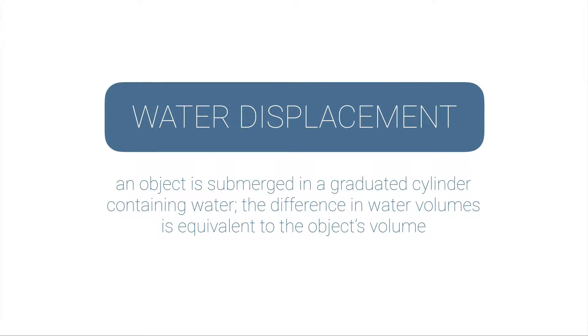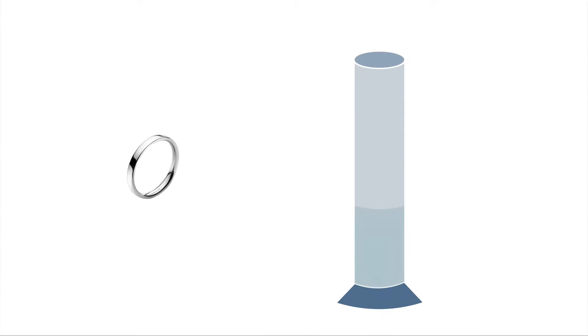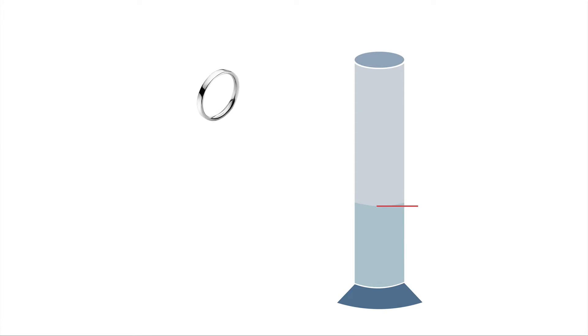The easiest thing to do is to use something called water displacement. This is where we take an object and we submerge it in a graduated cylinder that has some water, and then the difference in the water volumes is equal to the object's volume. Let me show you. If I had this ring and I had a graduated cylinder, I'd add some water to the graduated cylinder—just enough to cover up the object I want to measure—and then I'd take the volume at the beginning. I'm going to use the meniscus, which is the bottom of that kind of flat U there in the graduated cylinder. Then I'm going to insert this ring, and the water level as it rises will give me a final volume. The difference between these two volume measurements should be equal to the volume of the ring itself. As long as your object can go into water, this is probably the easiest way to figure out the volume of an irregularly shaped object like a ring.